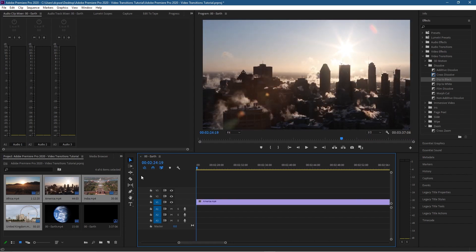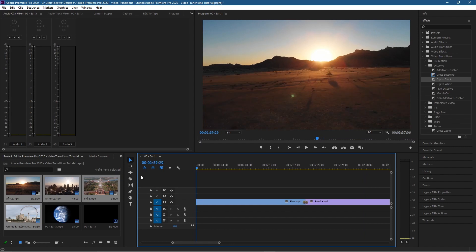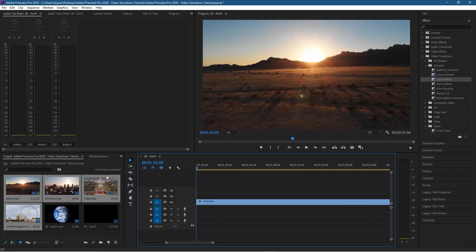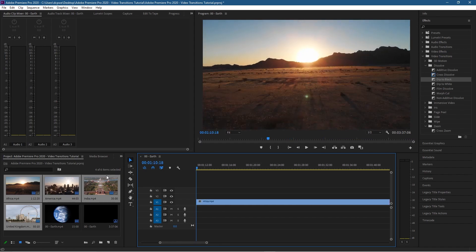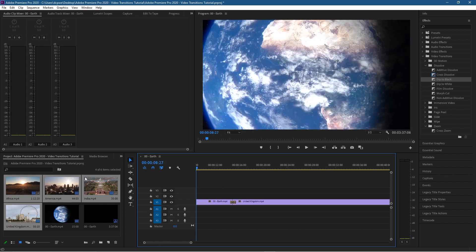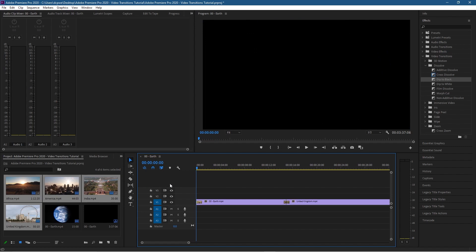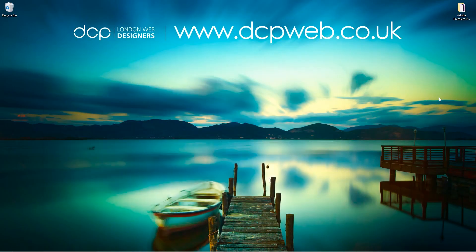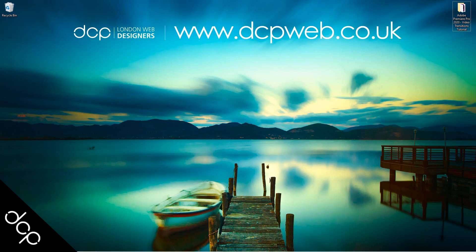That's how I go about using transitions in Adobe Premiere — it's very easy, just drag and drop them in and you're pretty much done. A lot of the hard work is done for you. I tend to use Dip to Black at the beginning and at the end depending on what sort of content I'm making. That's how you add transitions between video clips and also dip to black at the beginning and end using Adobe Premiere Pro. I hope you find this tutorial useful and I look forward to seeing you in the next DCP web tutorial.